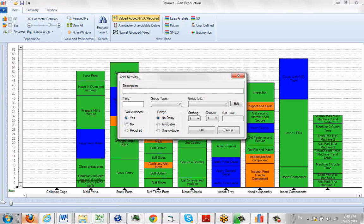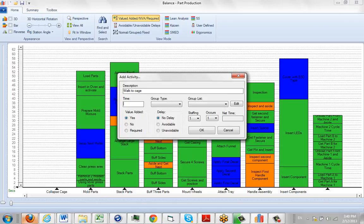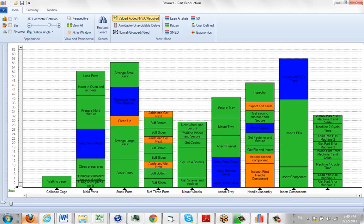So we're going to start typing in the activities that are involved here. I'll say walk to cage, and it's going to ask for a time as well. That's the basic information: the description and the time. Let's say it takes five seconds to do that and press OK. Now insert that activity right here.